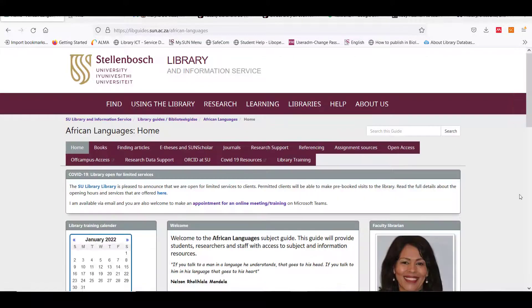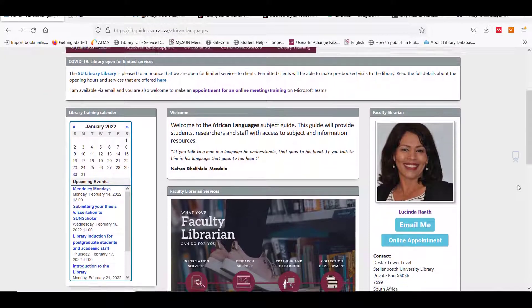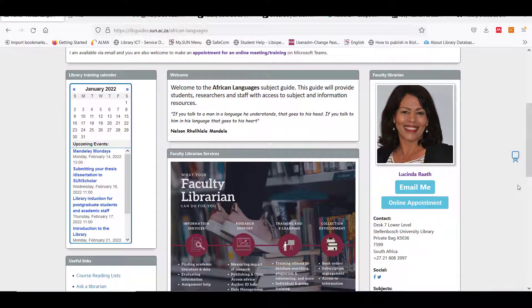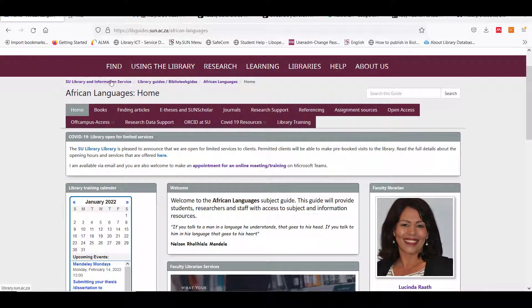These guides contain information such as the best databases for your subject, details of your faculty librarian and more. For training on how to use these databases, please contact your faculty librarian.